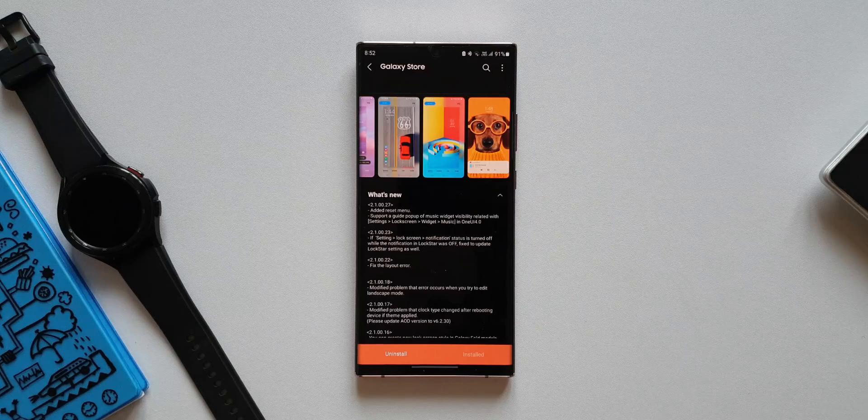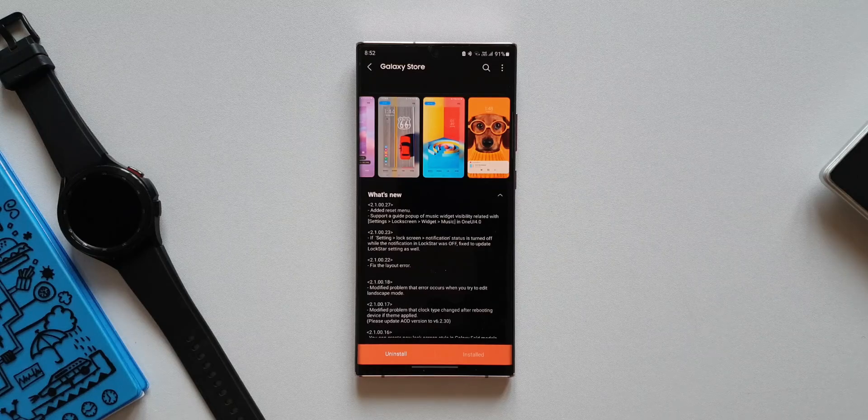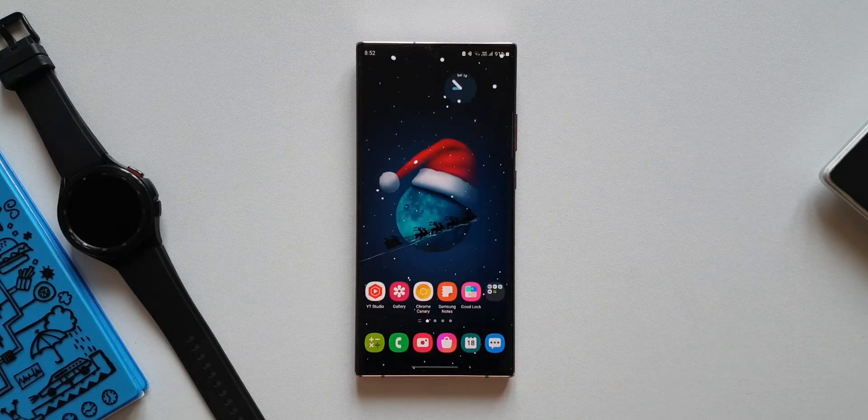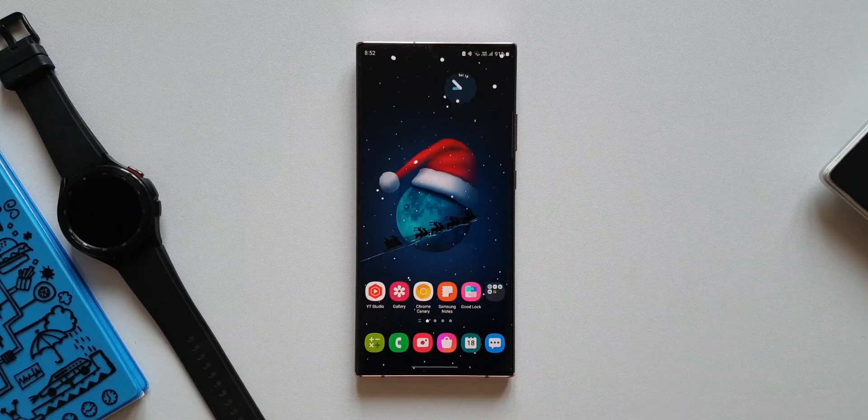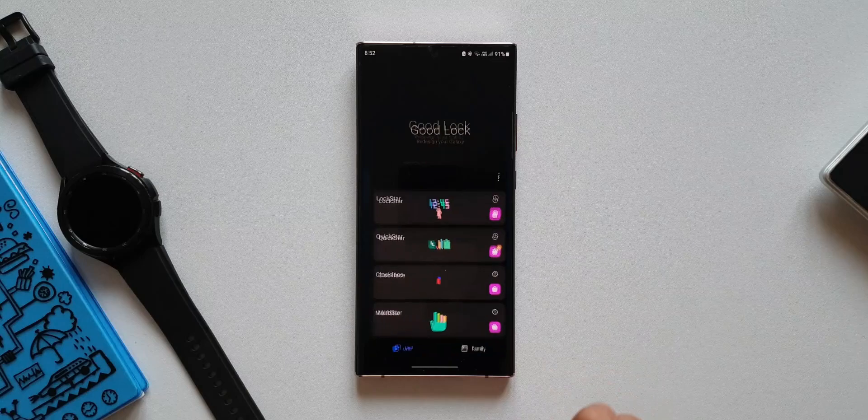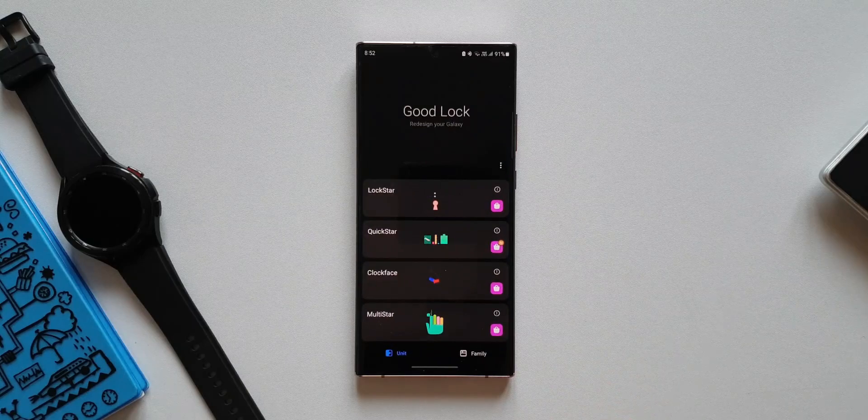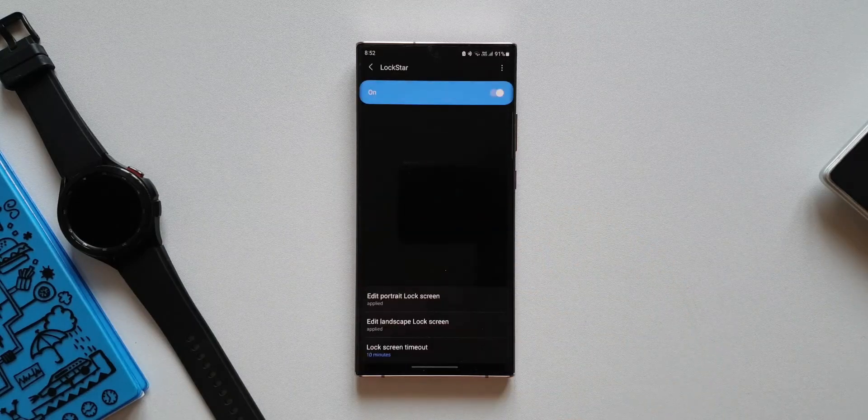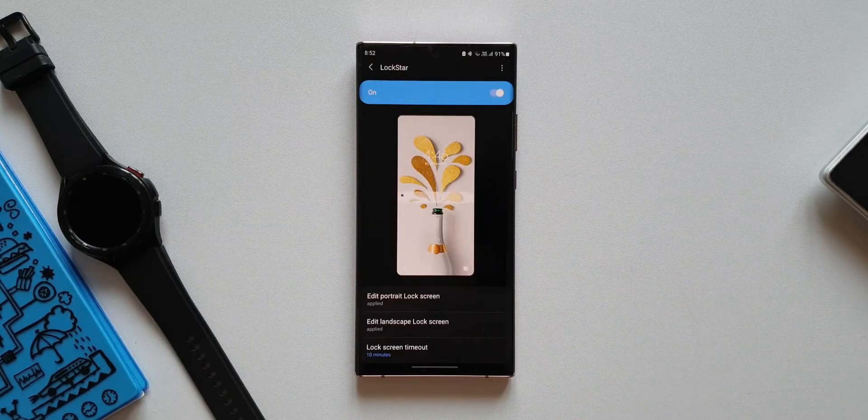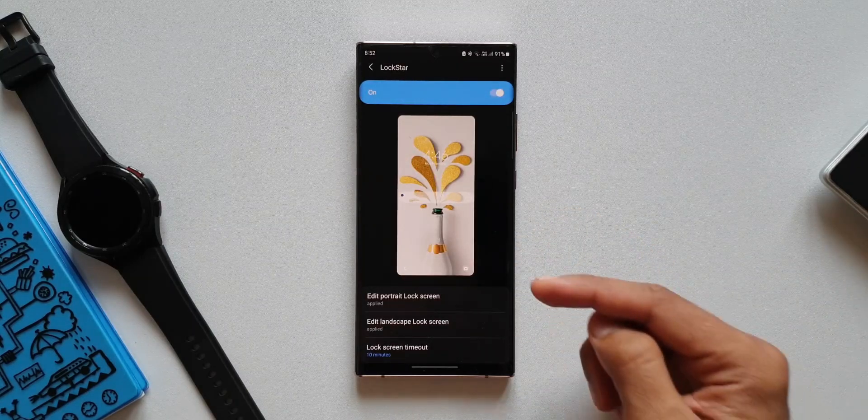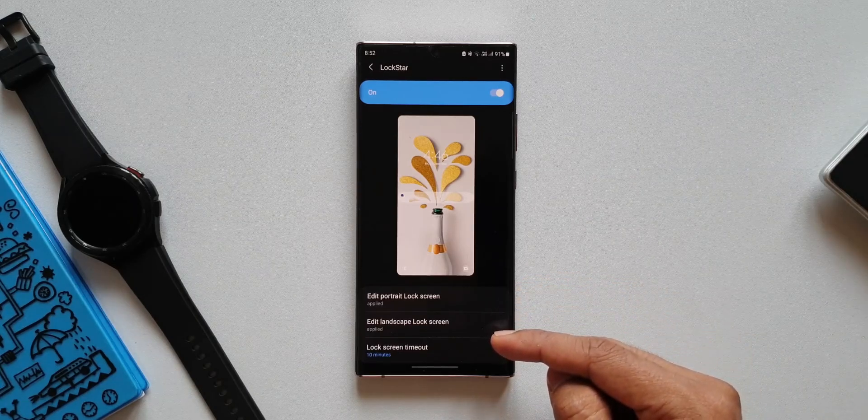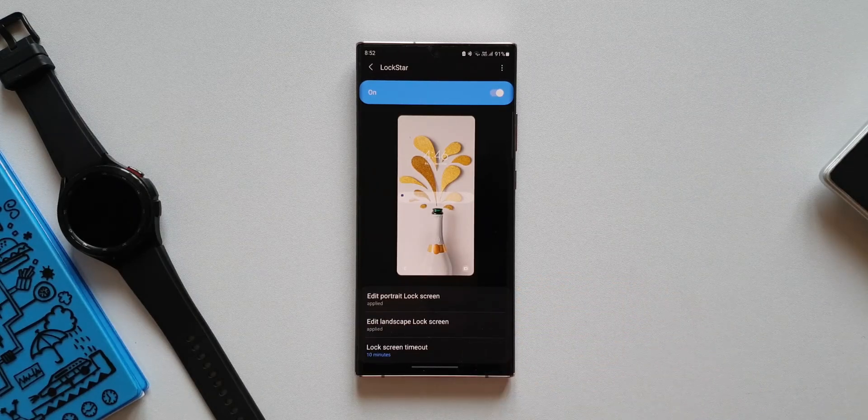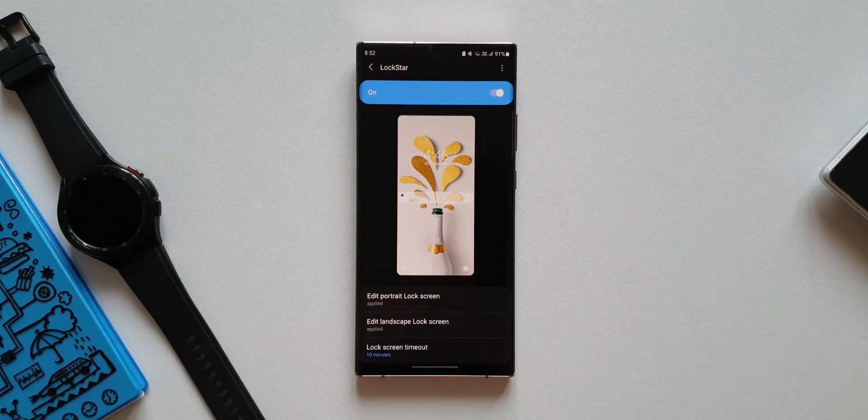Now let me show you what exactly are these new changes or new features. Let's open Good Lock. Let me tap on this LOCKSTAR module. This is the main menu where we can customize portrait lock screen, landscape lock screen, and lock screen timeout.